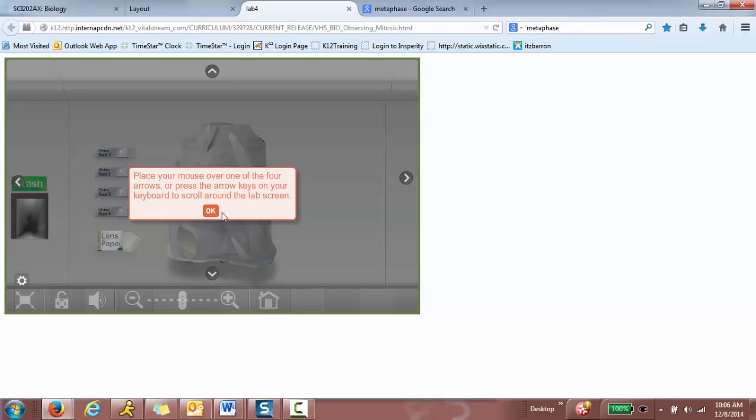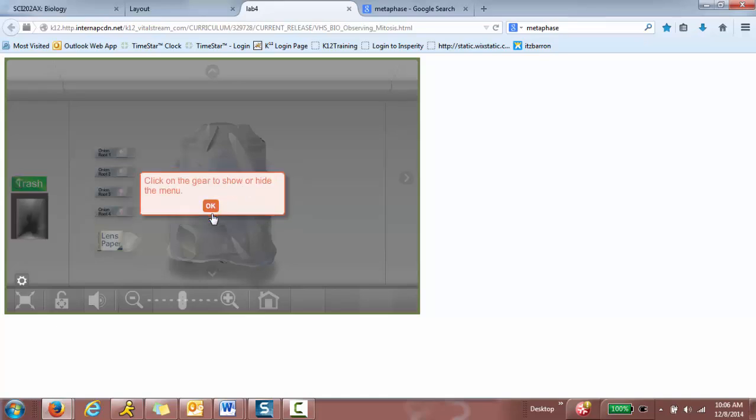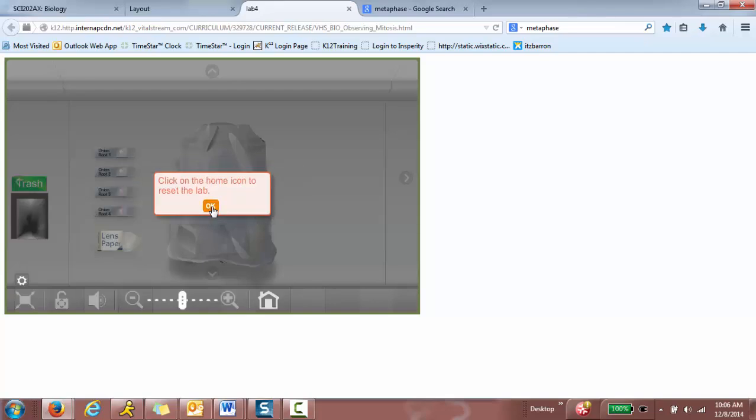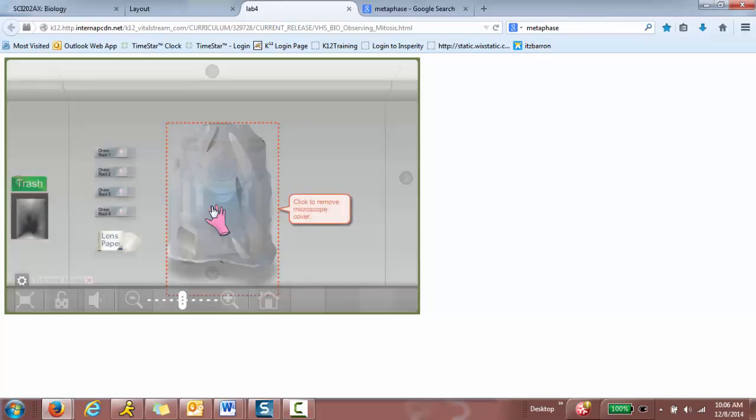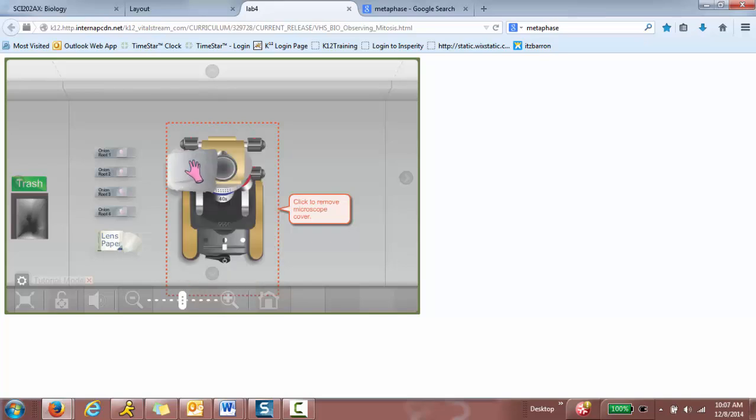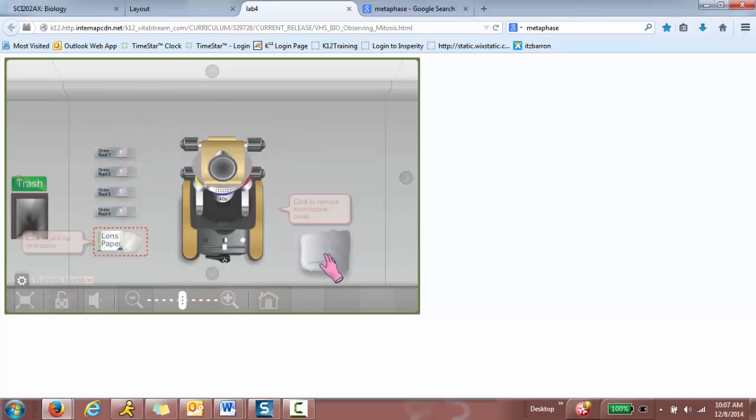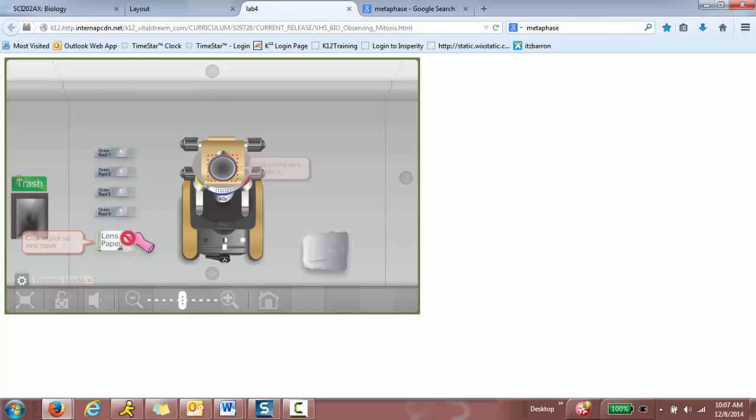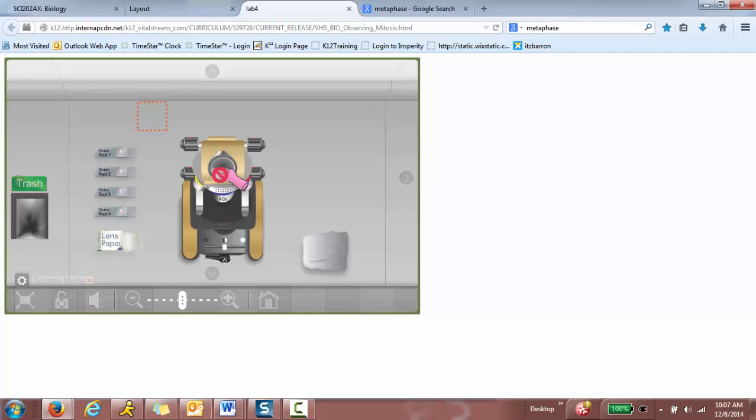Anyways, let's go ahead and click start and then you're going to go through the tutorial and click to remove microscope cover. So you take the microscope cover off. Click to pick up lens paper. Click on the lens to clean it. Then you clean it. I just click and hold and then wipe it.